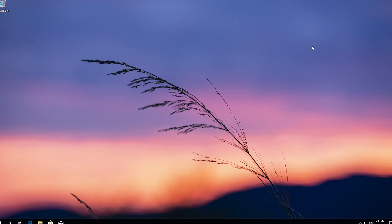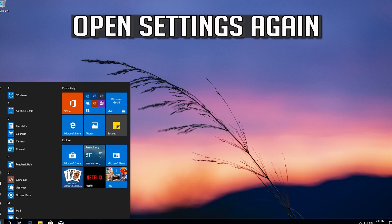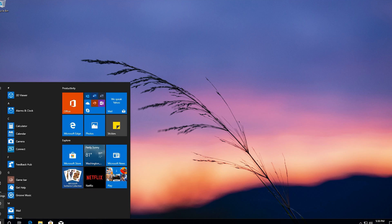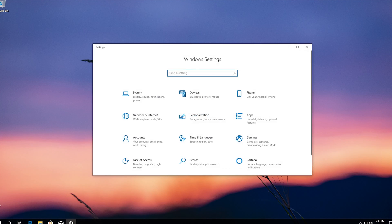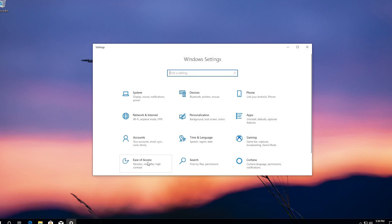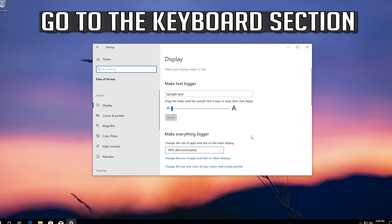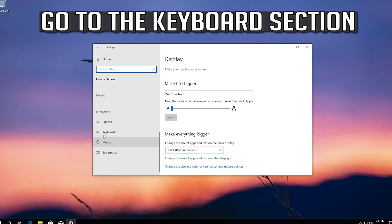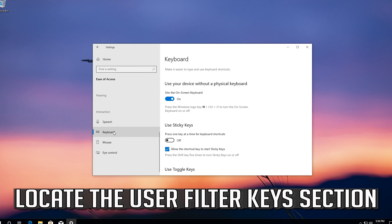If that didn't work, open settings again. Click on ease of access. Go to the keyboard section. Locate the user filter keys section.